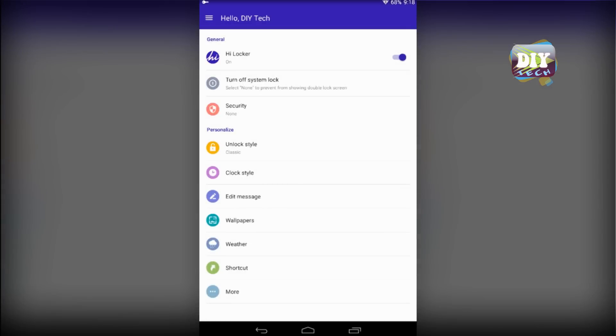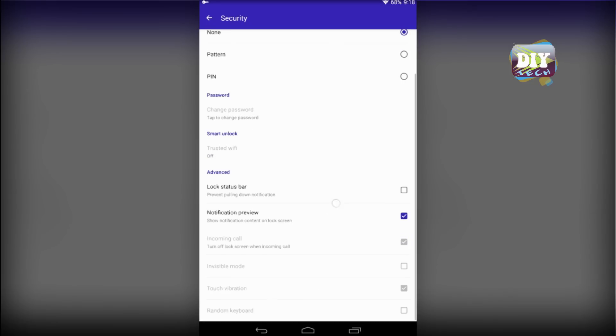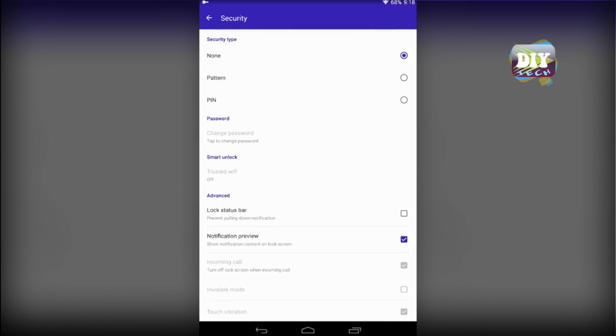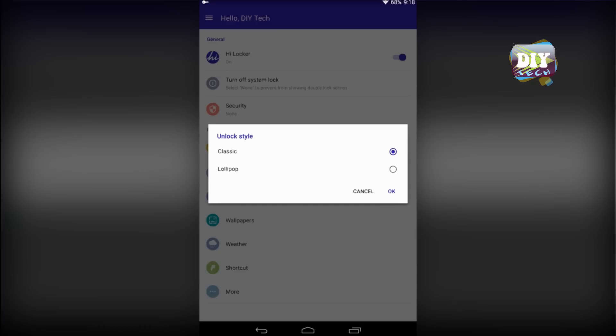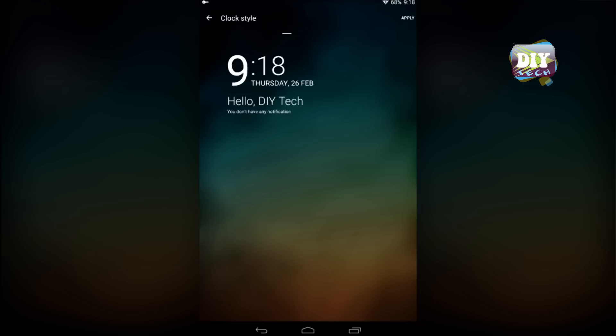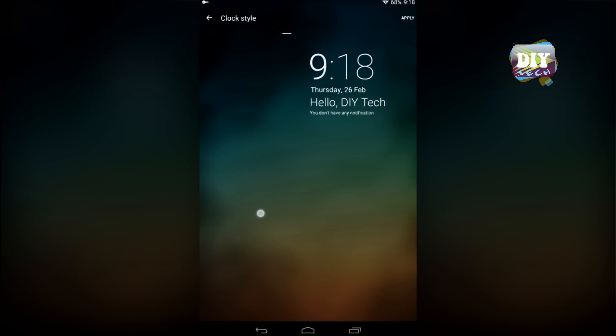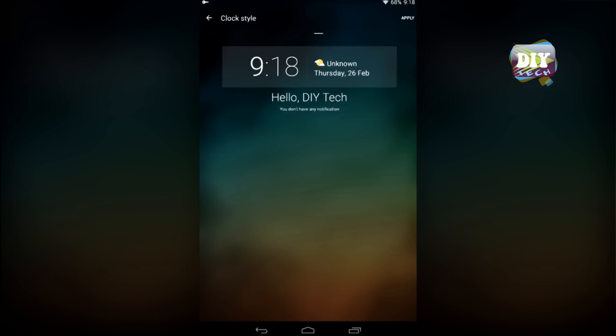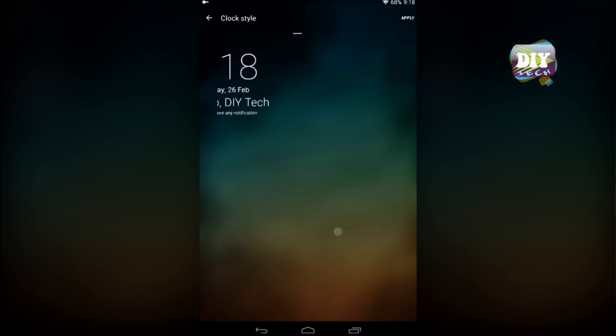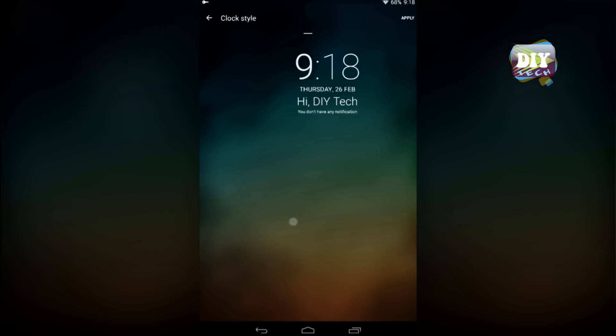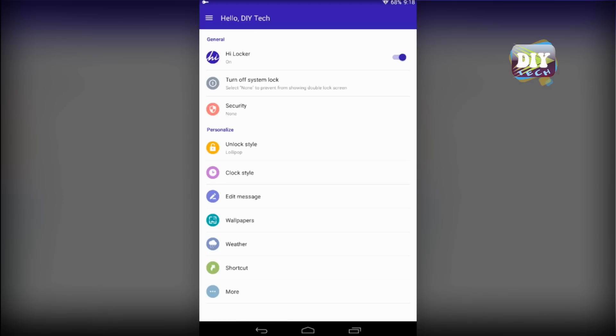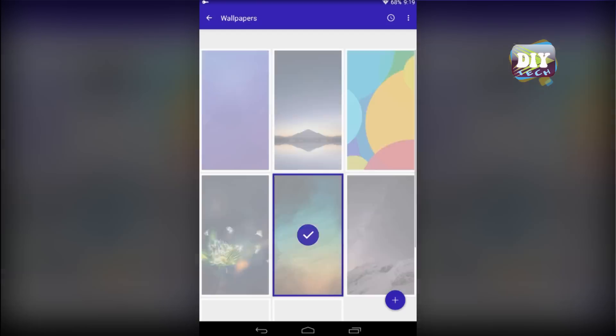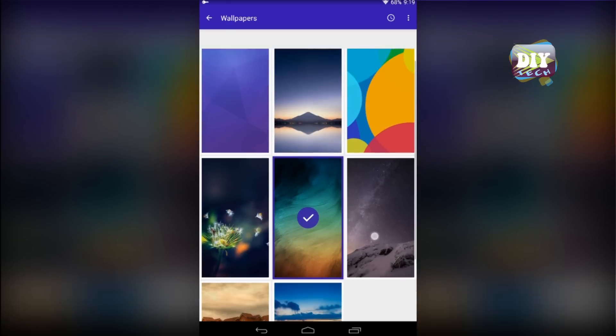This is the main screen of HiLocker. Here you can select different types of security locks. You have two unlock styles, Classic and Lollipop. You can also change the clock widget of your lock screen. There are some backgrounds you can choose from.